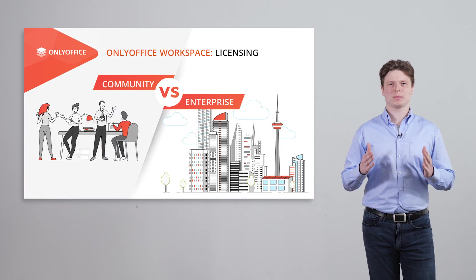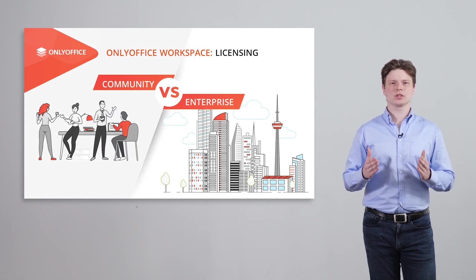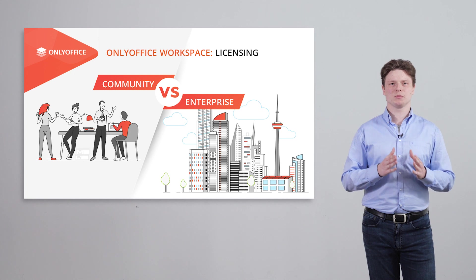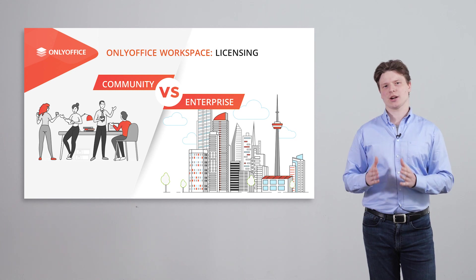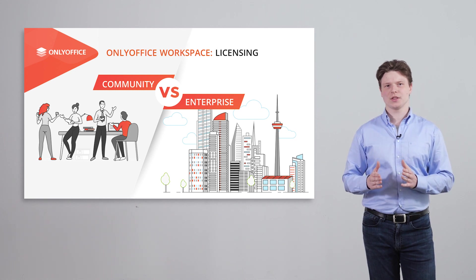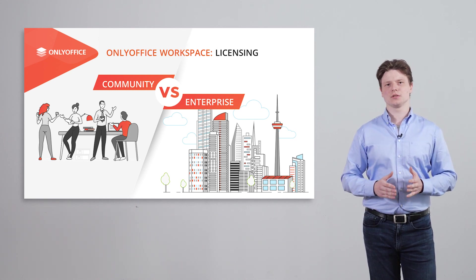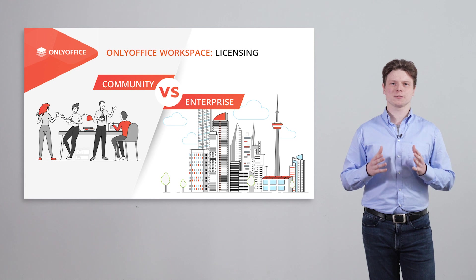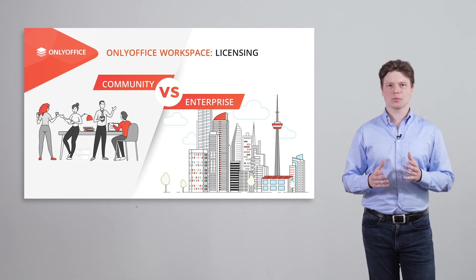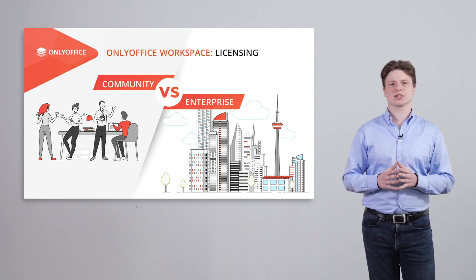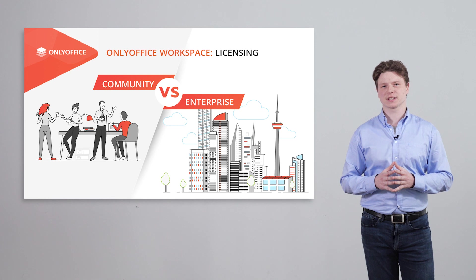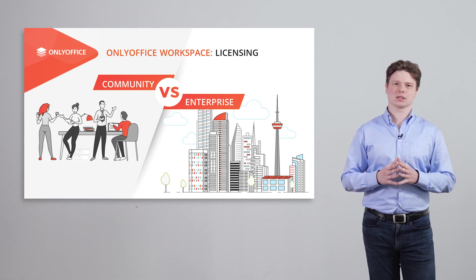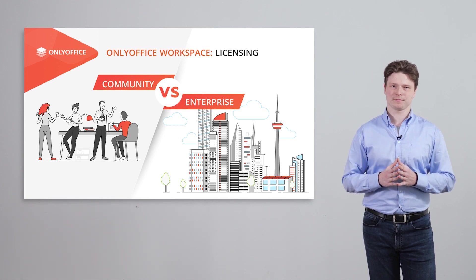OnlyOffice workspace is distributed in two editions, Community and Enterprise. The Enterprise edition includes advanced features in the document editors, priority access to security fixes and professional tech support.